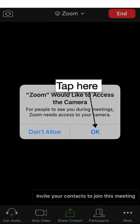The first time you join a meeting in the Zoom app, you will be asked to allow the app to access your camera and your microphone. Tap OK to both of these messages to proceed.